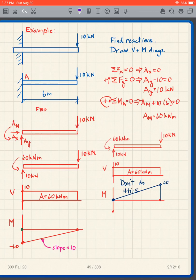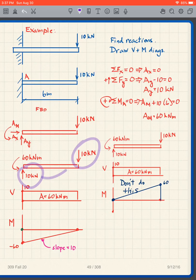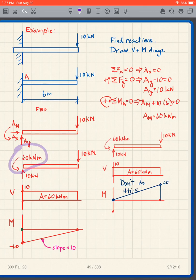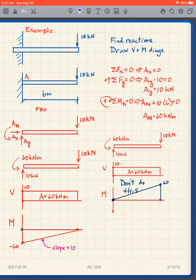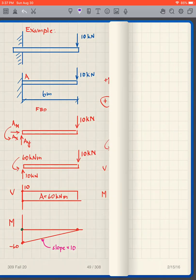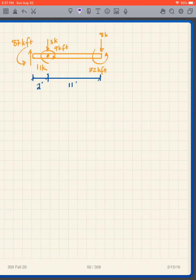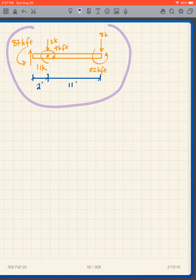Where people struggle is getting the direction of the moment reaction — everyone can get the magnitude. Getting the direction of the force is easy because one is down so the other must be up. What people mess up is the moment direction. The reasoning is: if I take moments about the wall support, the applied load gives clockwise, so the reaction moment must be counterclockwise.